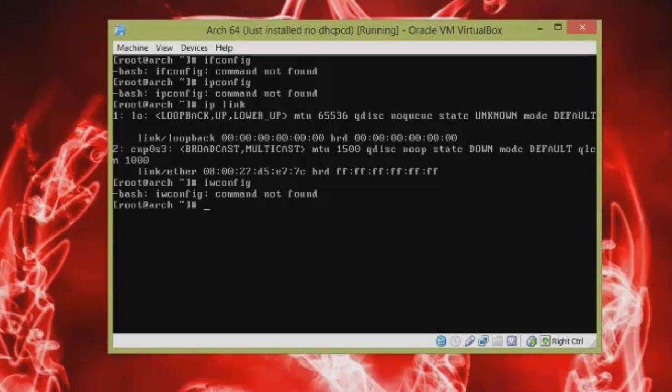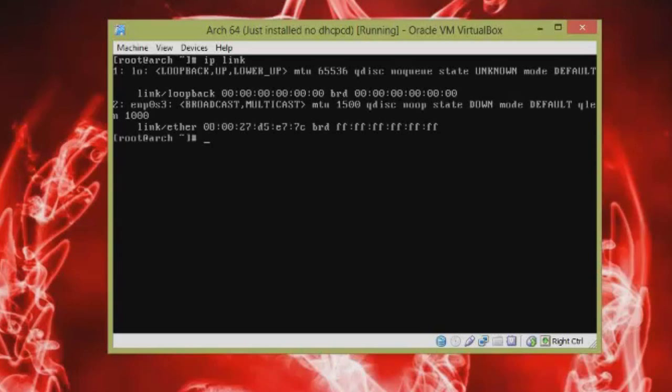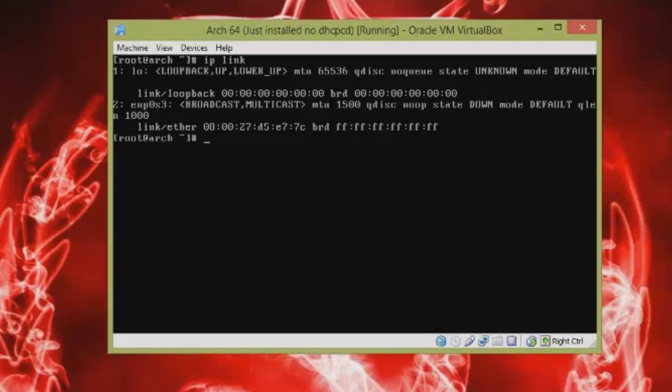Arch, you gotta love the rolling release distros. Bleeding edge, man, bleeding edge. But if you look here, maybe I can, let me do that. IP link. You will see here that the naming scheme for what used to be ETH0, pardon me, my voice cracking puberty apparently didn't hit years ago. The naming scheme for ETH0 is now ENP0S3.